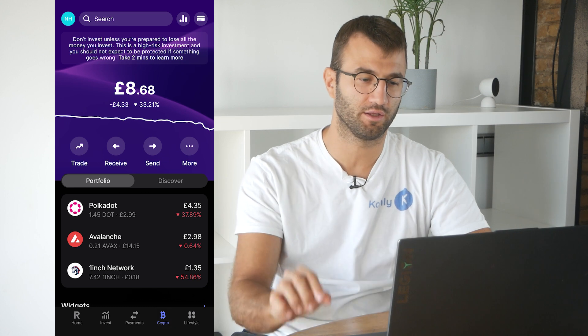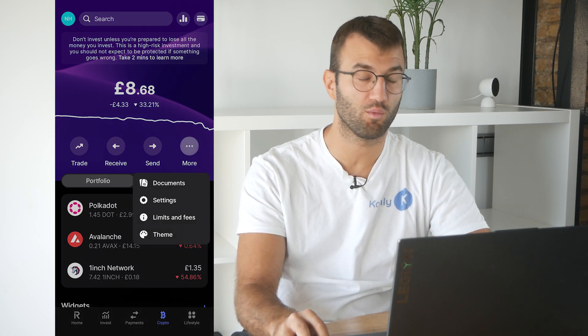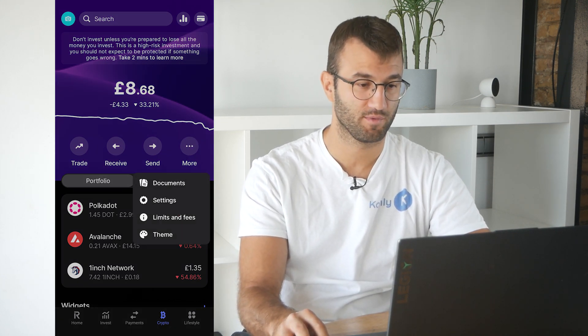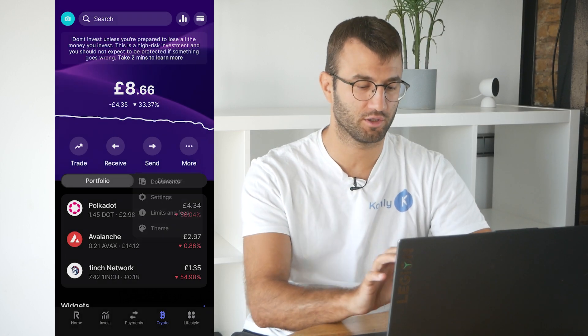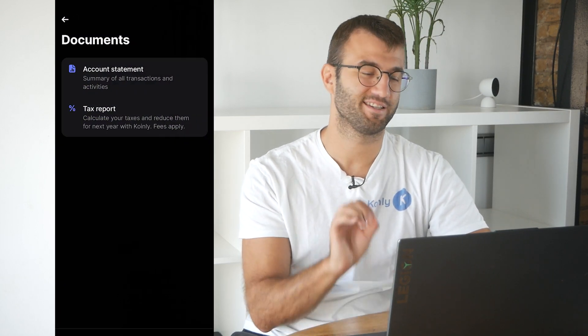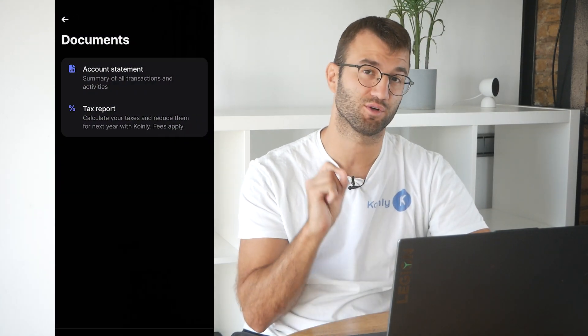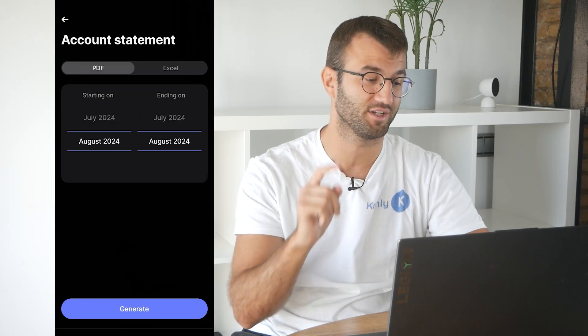In Revolut, we are going to find the 'More' option, which is three little lines, and then click on 'Documents.' This will take us to another page in the app that says 'Account Summary' and 'Tax Report.' If you click 'Tax Report,' that takes you back to the Setup Auto Sync option we talked about earlier. For what we're looking for, we want to click on 'Account Statement.'